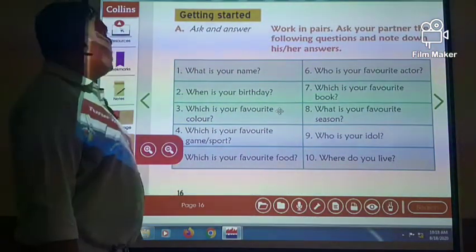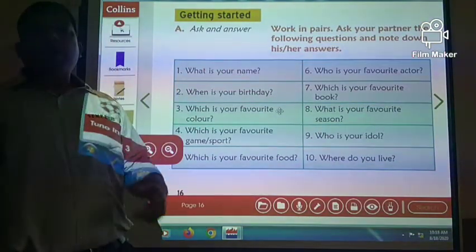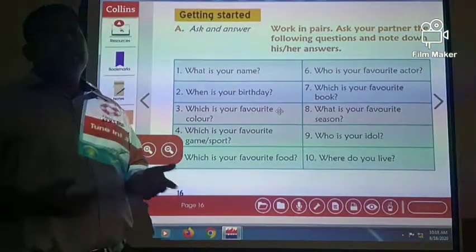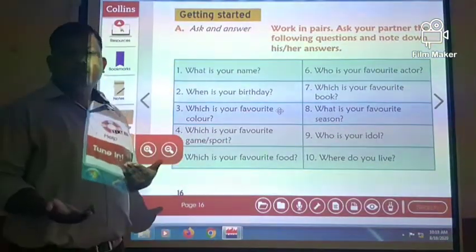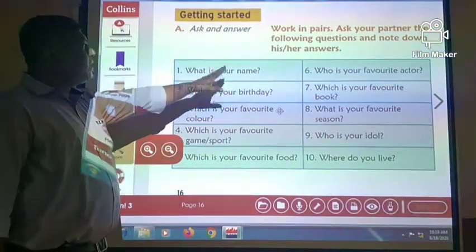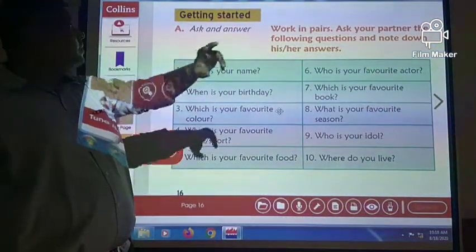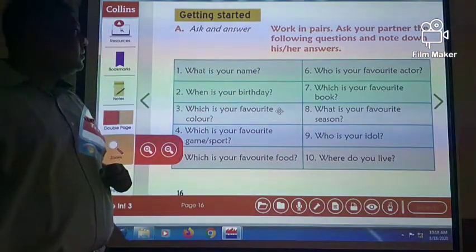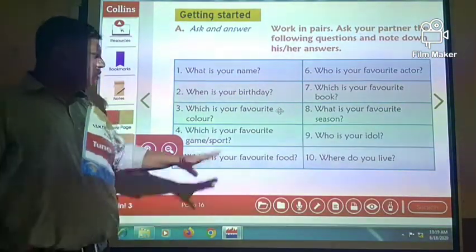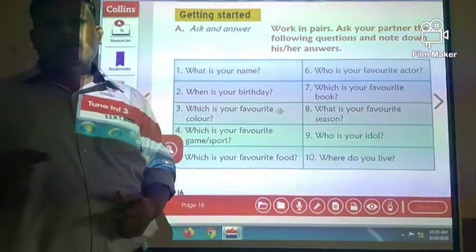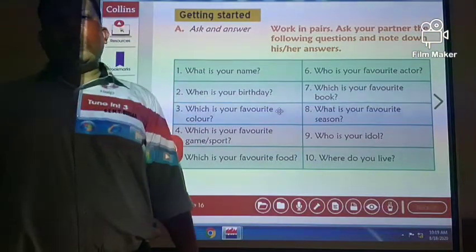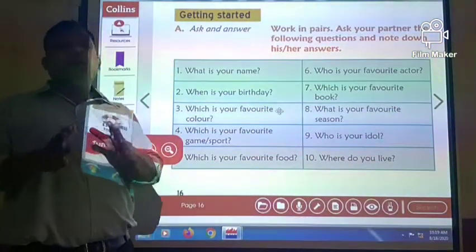You can see on the screen — ask and answer. You have to work in pairs. Since we are at home, you can work with your brothers, sisters, parents, or neighborhood friends. Ask your partner the following questions and note down his or her answers. During the video call, the teacher will ask you these 10 questions, so you will have to answer properly.